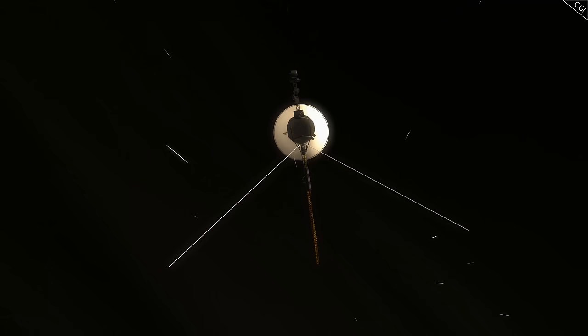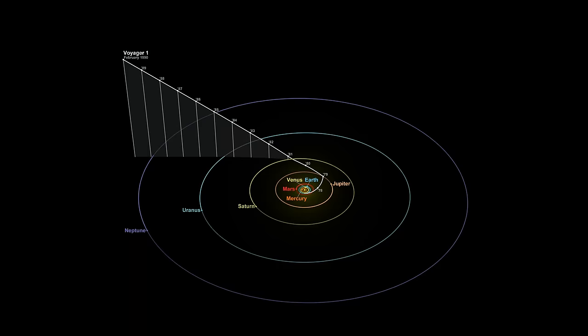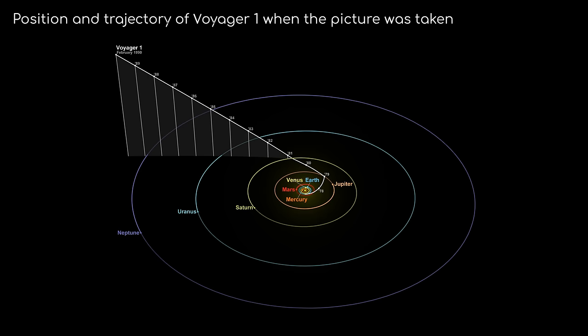After the Voyager planetary mission was extended to become the Voyager interstellar mission, the cameras on both probes were deactivated in order to conserve power. The last image taken by Voyager 1 is the famous pale blue dot photograph of Earth, taken from a distance of around 6 billion kilometres, the most remote image of Earth ever taken.